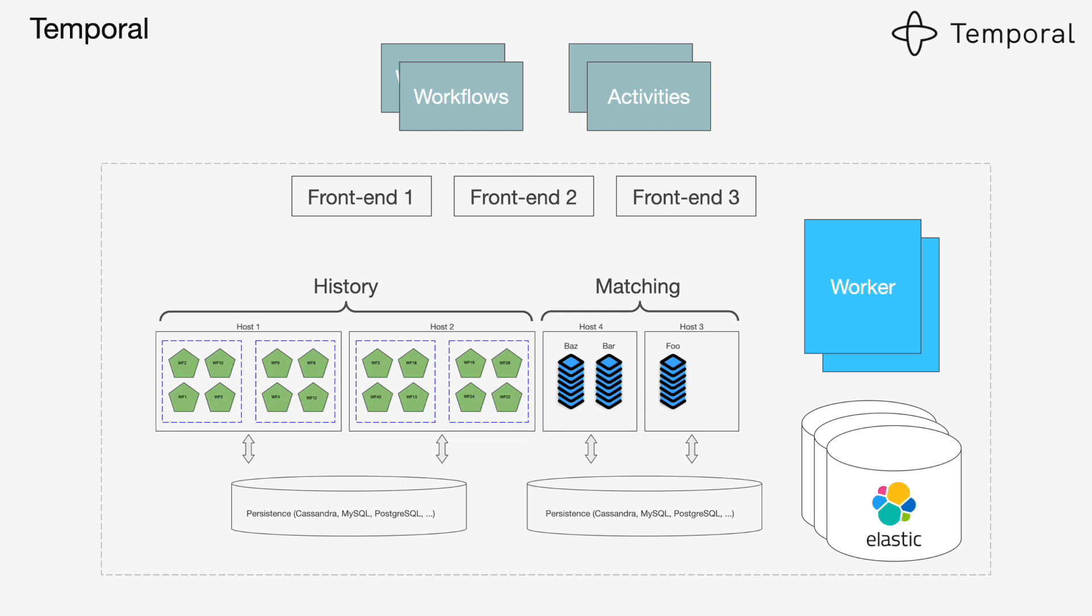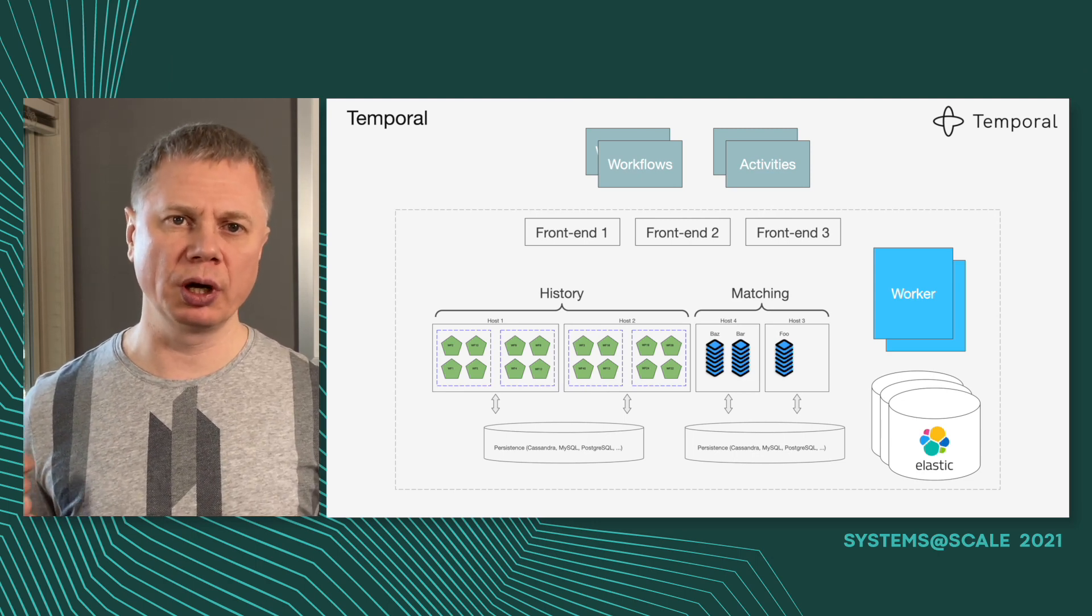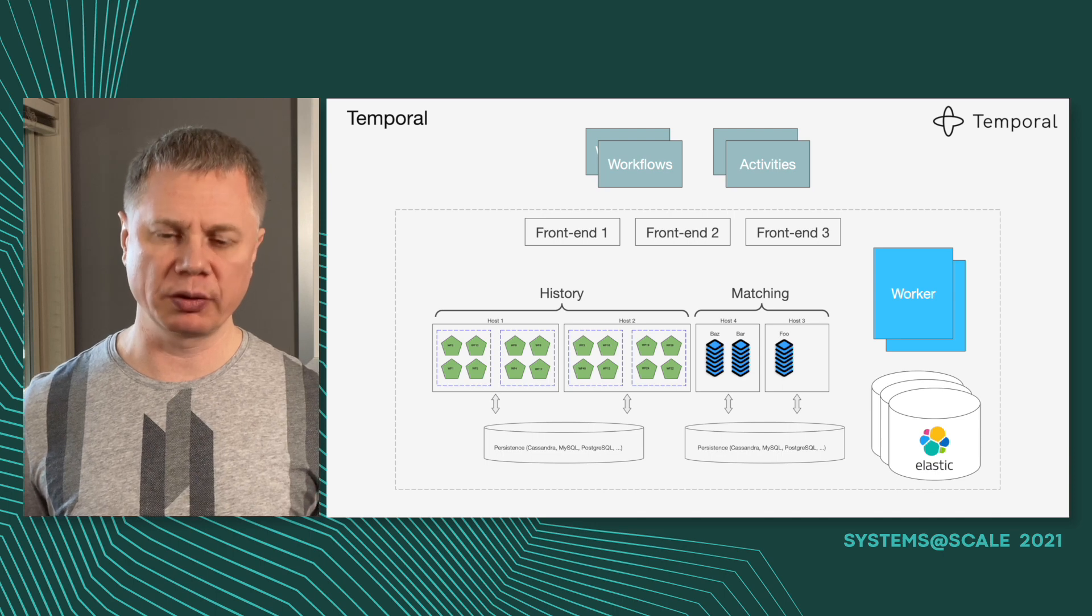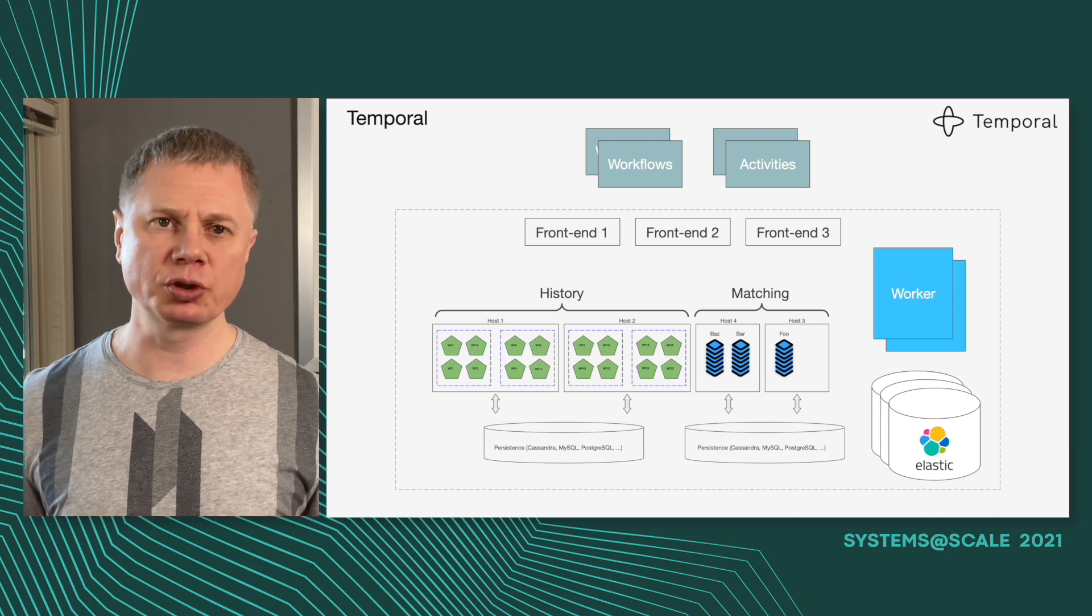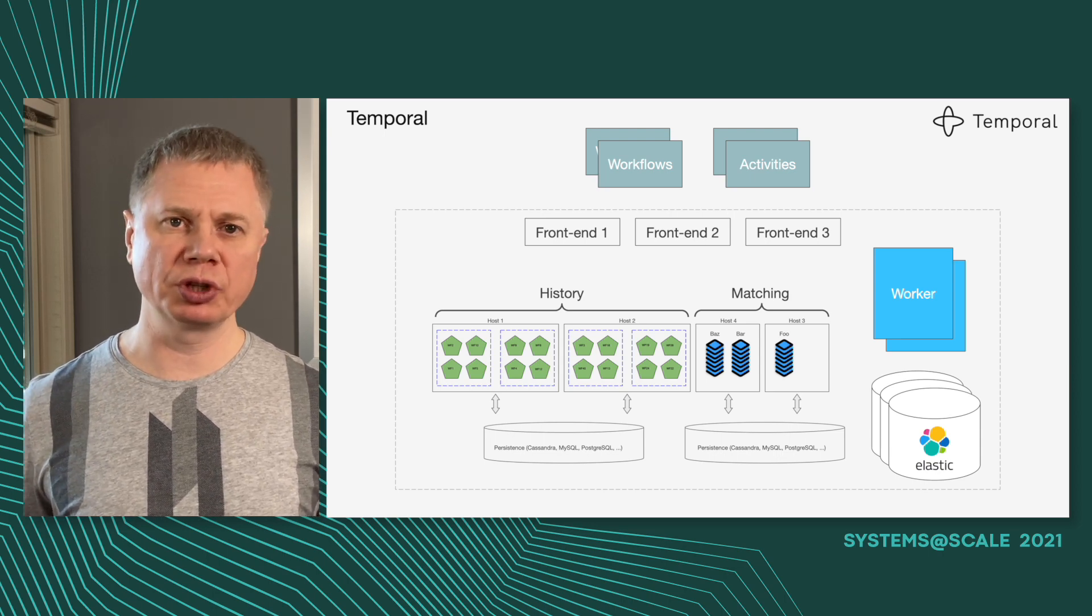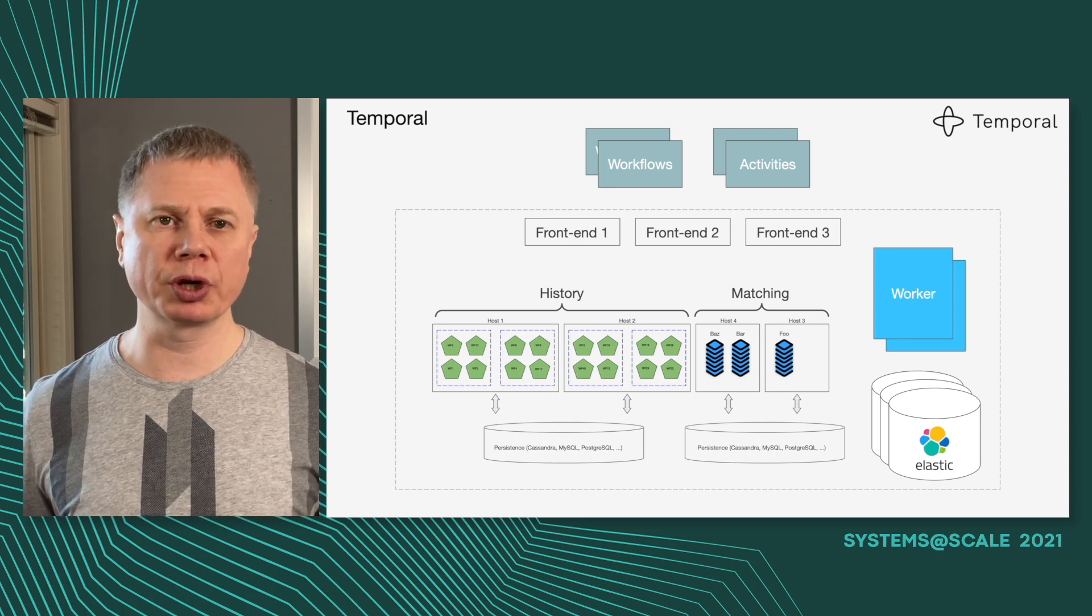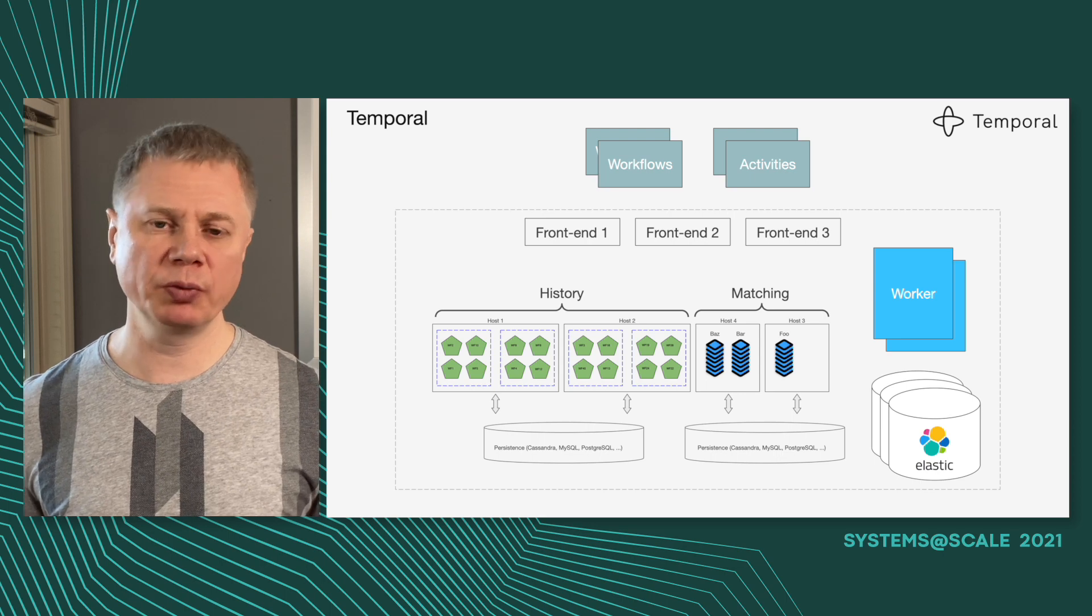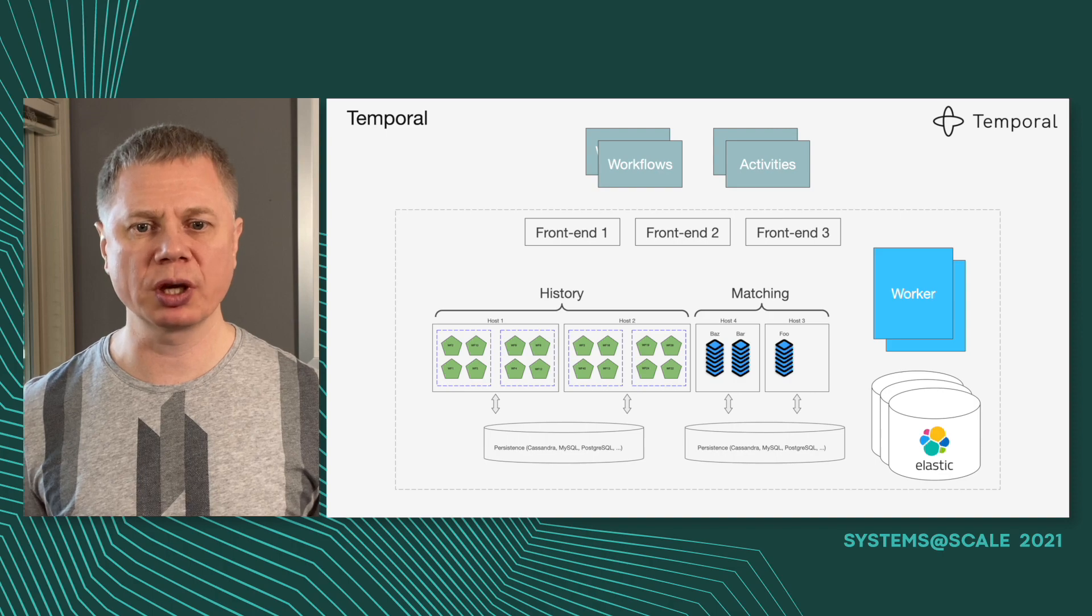I showed this slide at the beginning of the presentation and I didn't expect it to make sense, but now I think you can understand why we have all these roles. We have a so-called history component which is responsible for state transitions of individual workflows and has transfer queues to transactionally update and create tasks. We have a matching component which is responsible for delivering tasks for queuing and matching pull requests coming from external workers to add task requests. We have a frontend because we need routing. We have Elastic because we have indexing. We have a worker component to implement background jobs. And we have workflows and activities which are implemented by application developers using Temporal SDKs.